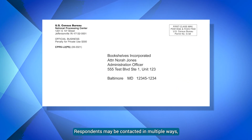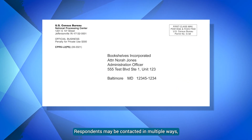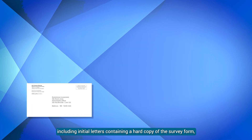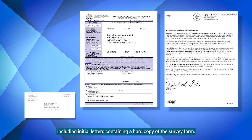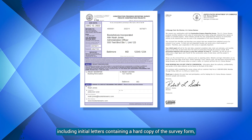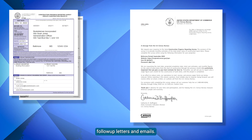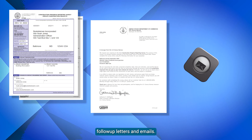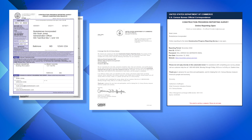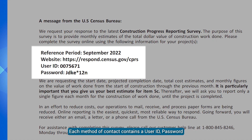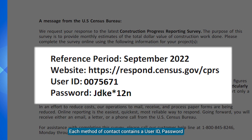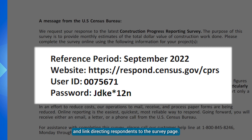Respondents may be contacted in multiple ways, including initial letters containing a hard copy of the survey form, follow-up letters, and emails. Each method of contact contains a user ID, password, and link directing respondents to the survey page.